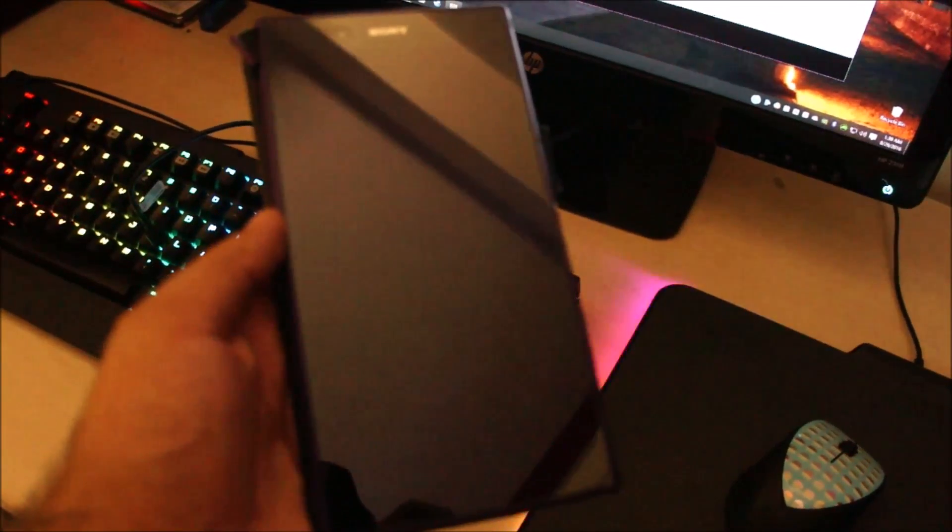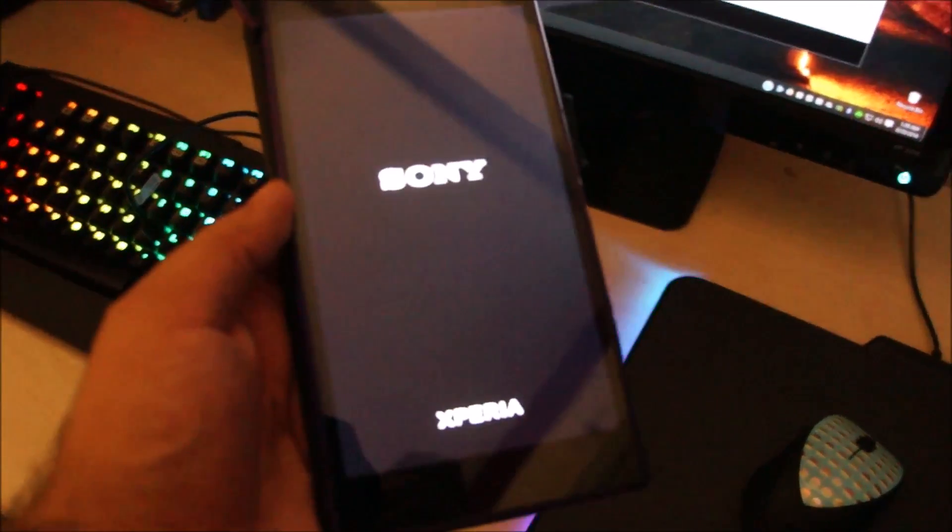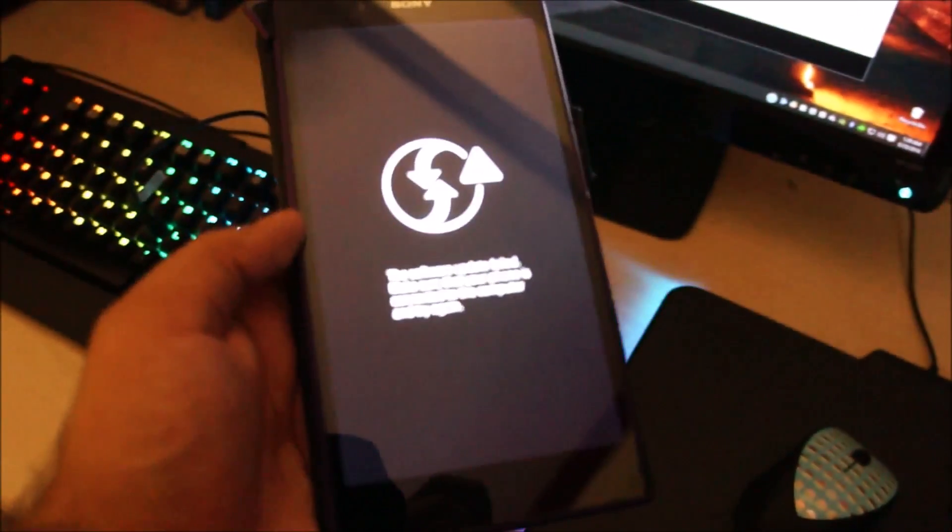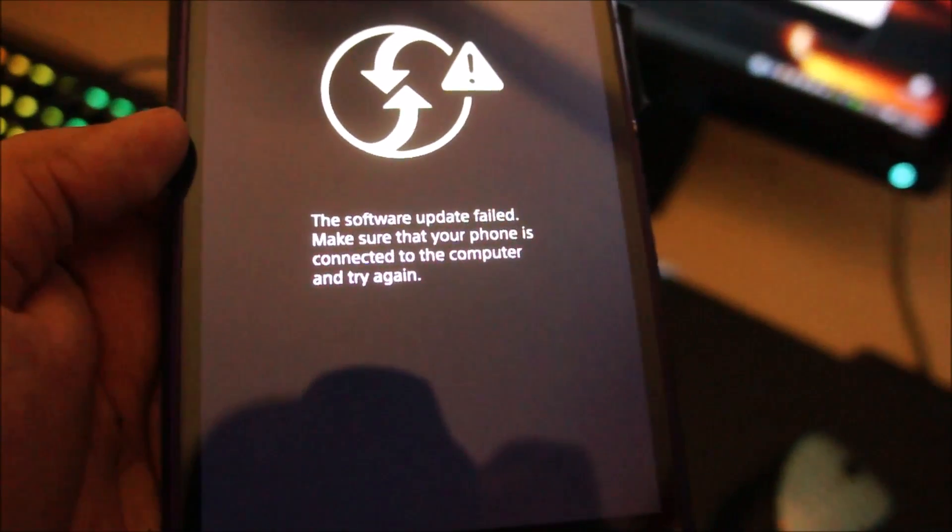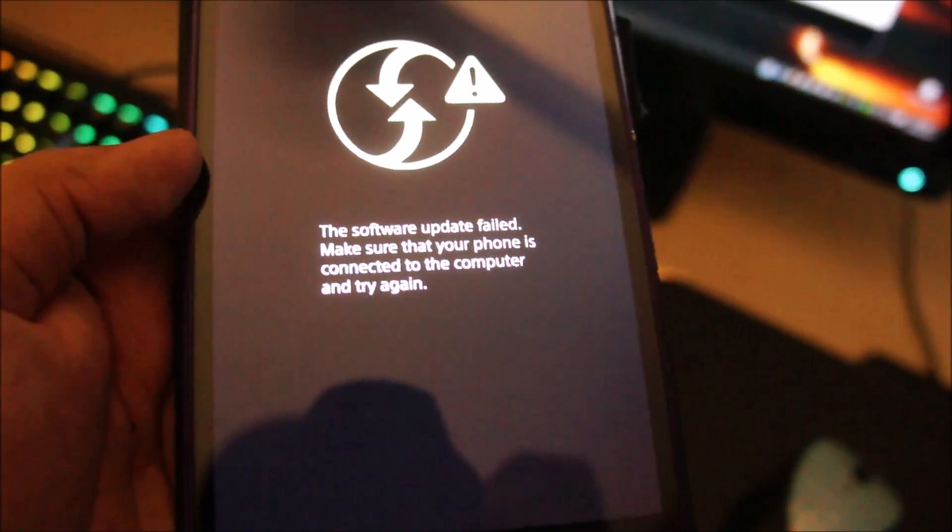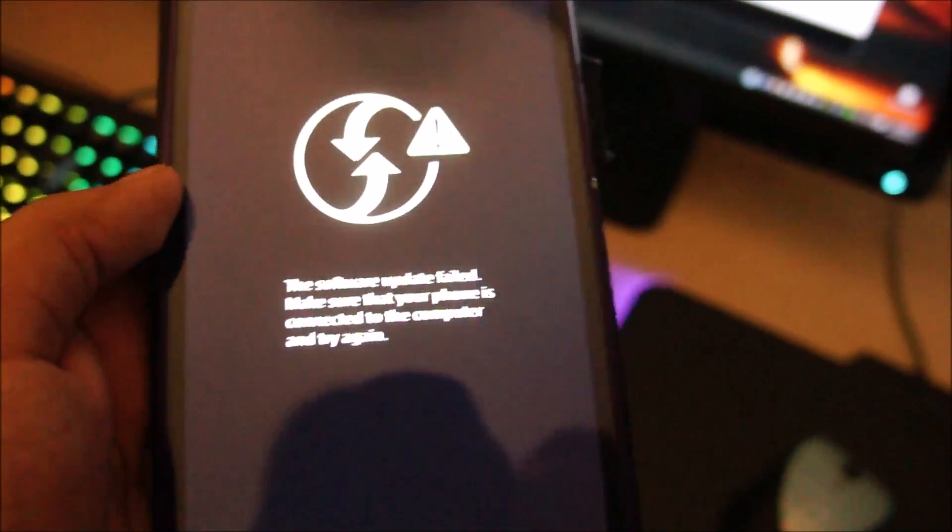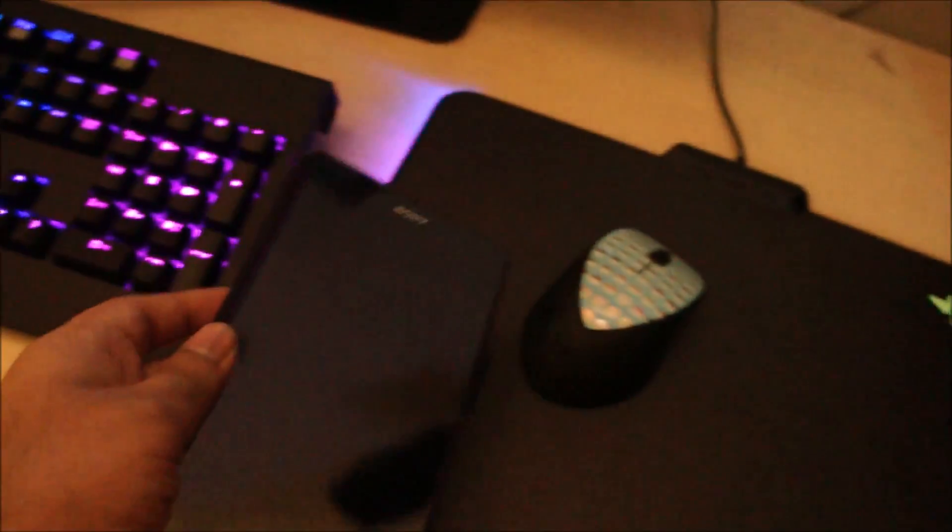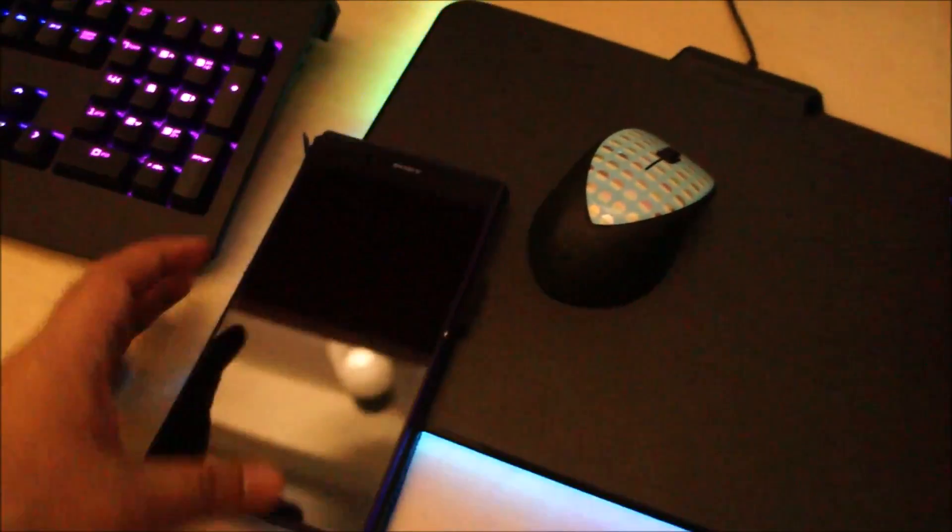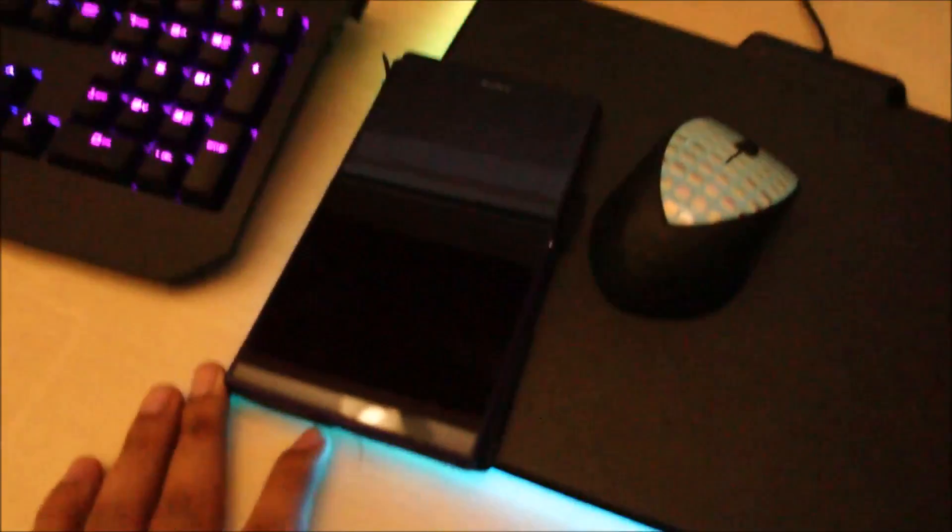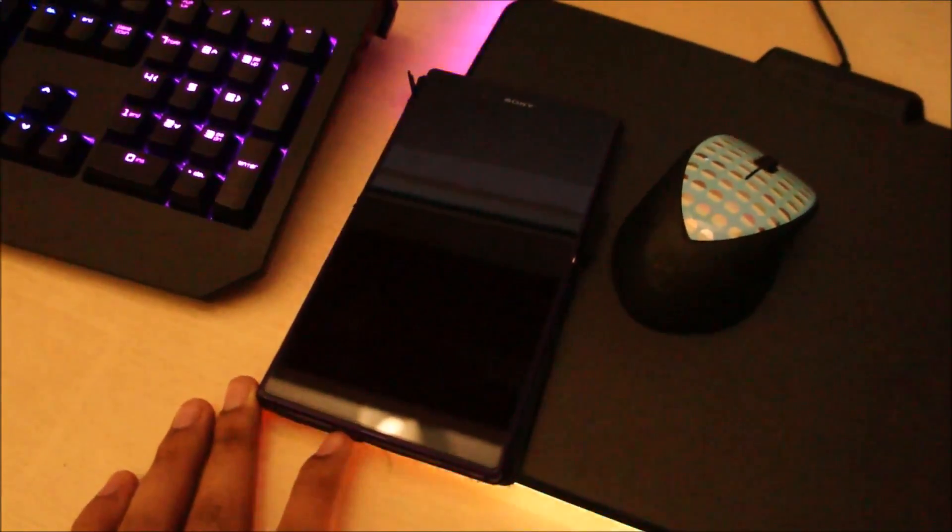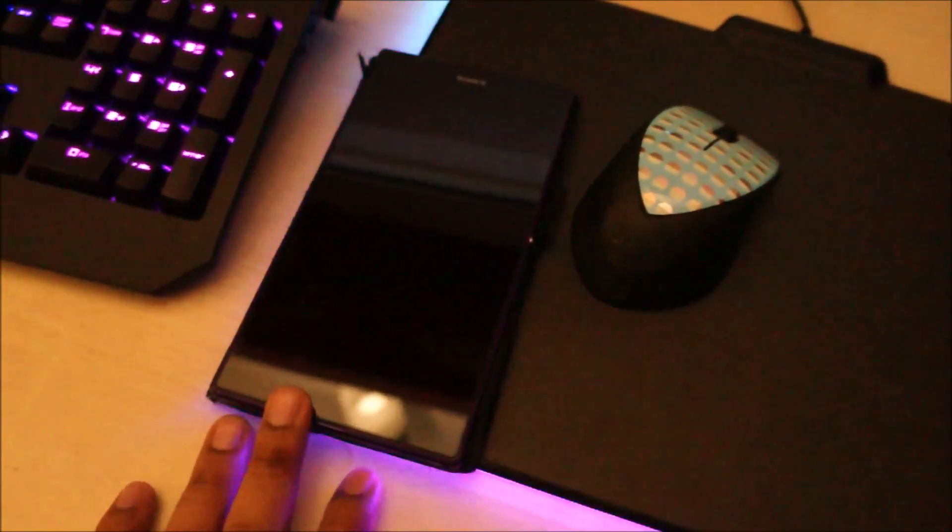When you turn it on, it shows the Sony logo—the default starting screen—and then it shows a message that the software update has failed. Make sure your phone is connected to the computer and try again. This happened due to an OTA upgrade which I was postponing for a long time. I updated the phone today, and during the update, when the phone restarted, it got bricked and is showing that message now.